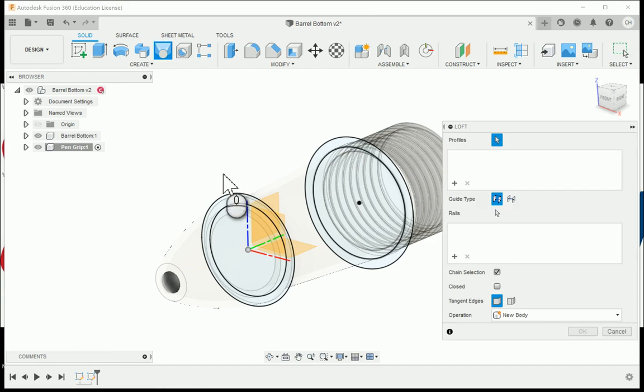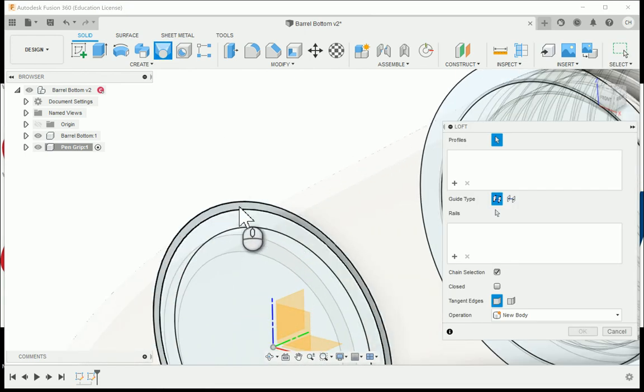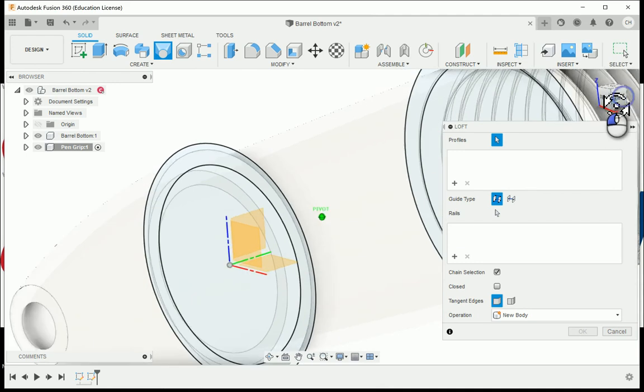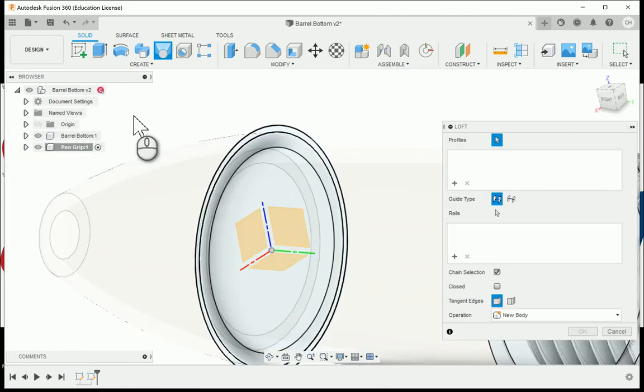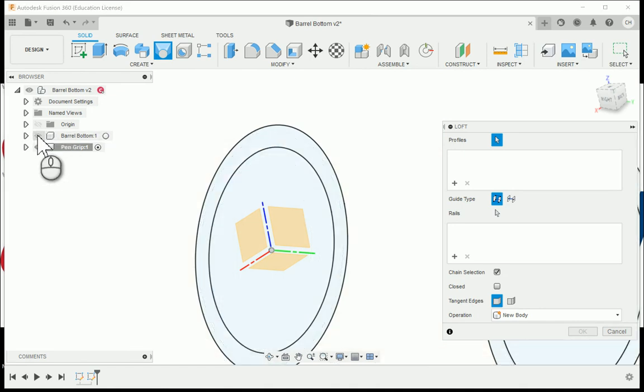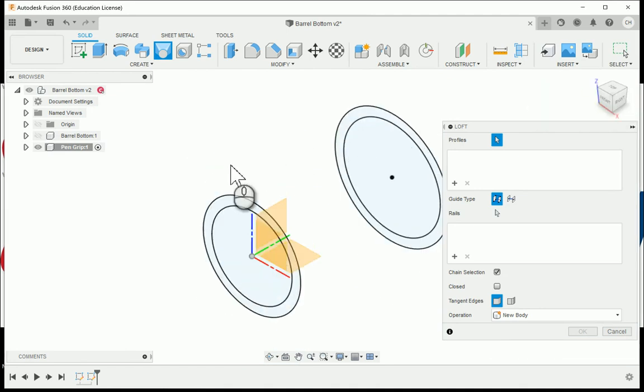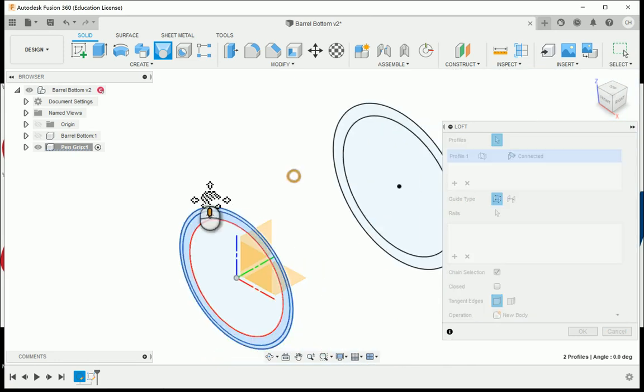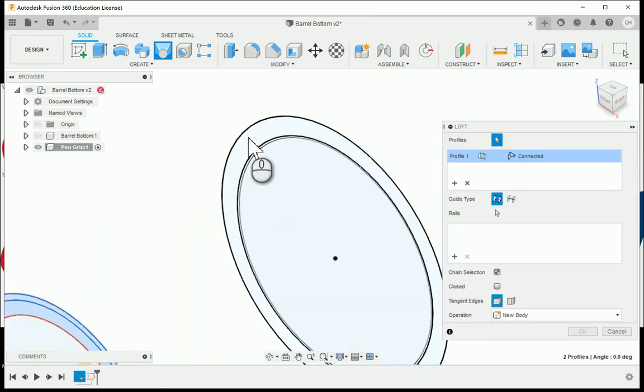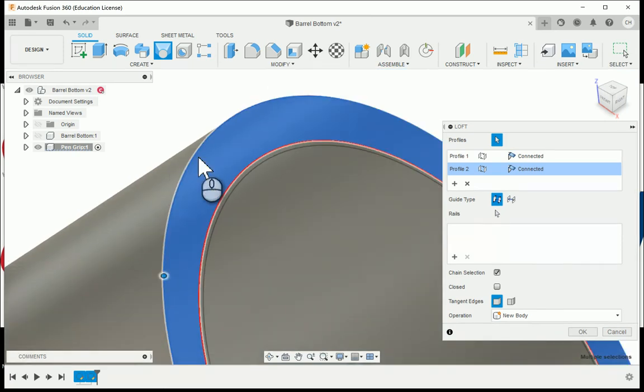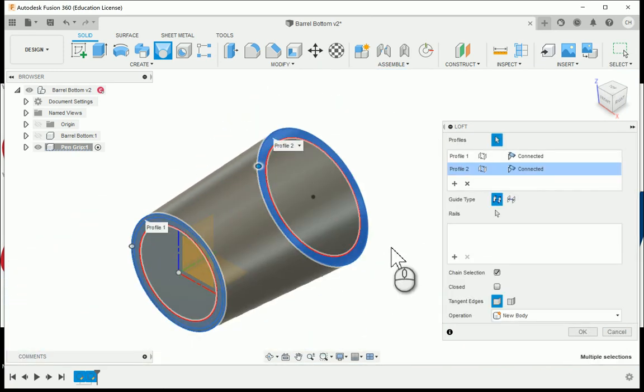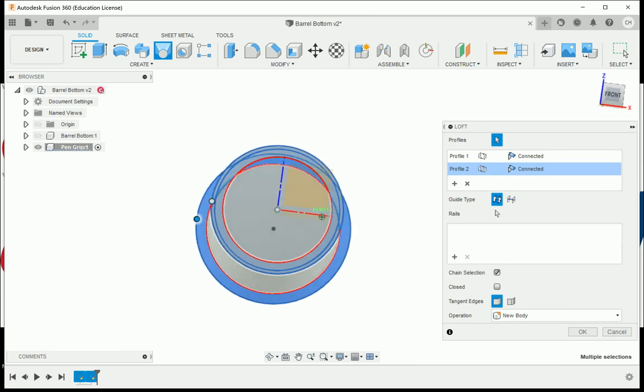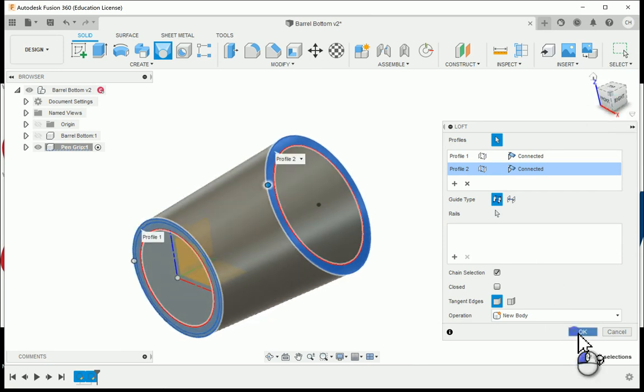Now I can run the loft command. With the loft command, I want to make sure I choose correctly. Because we're referencing that barrel bottom for the pin grip, if you turn off the visibility I find that makes life easier. I'm going to click both of these profiles. I want to do the inside profile there, so now I'll have this pin grip shape.